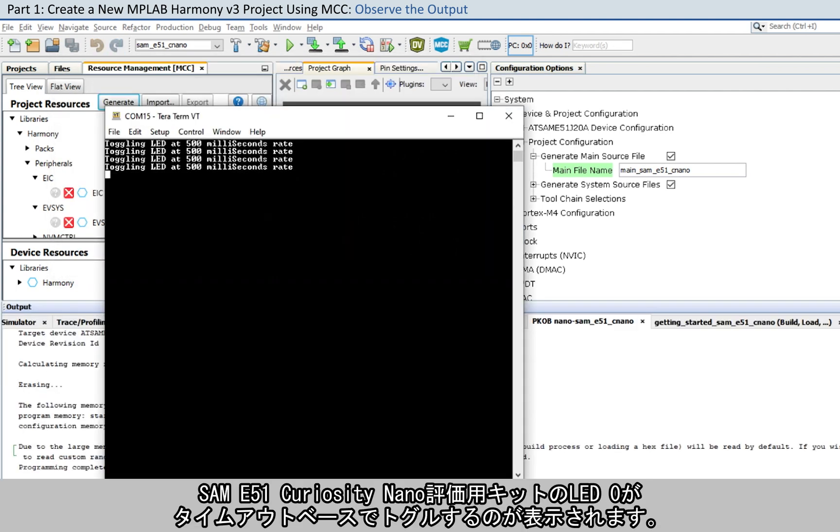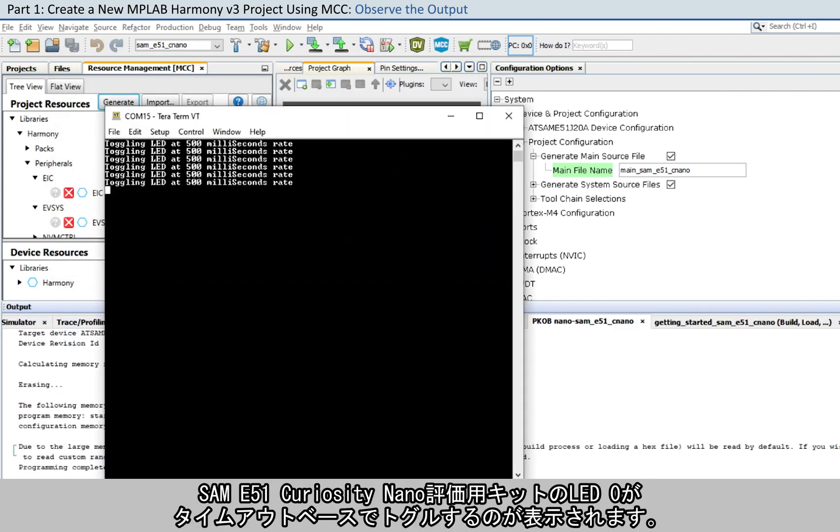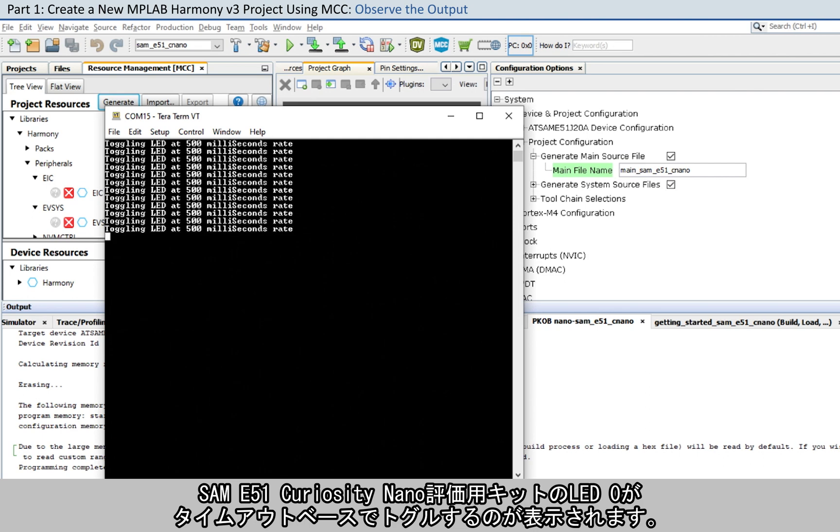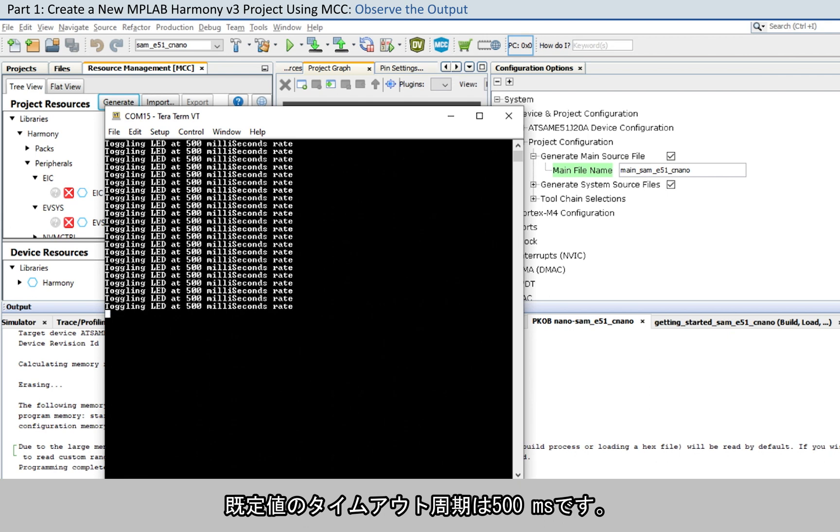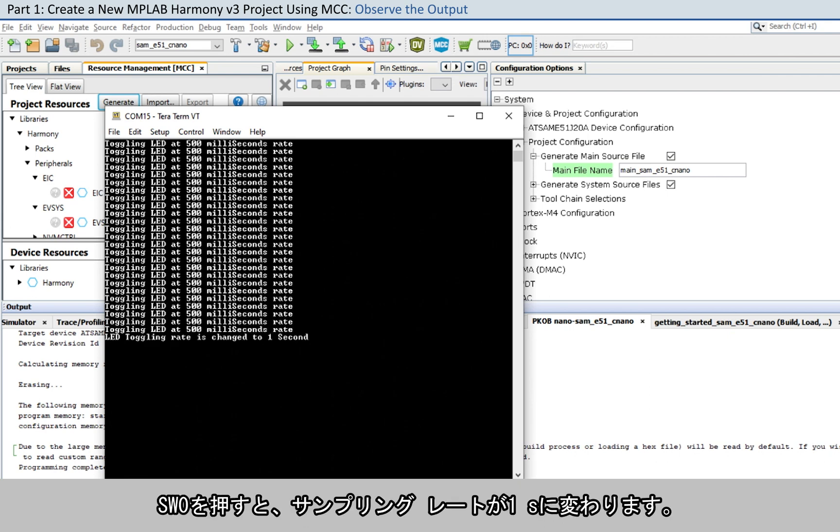You will now see LED zero on the SAM E51 Curiosity Nano Evaluation Kit toggling on a timeout basis. And the default periodicity of the timeout is 500 milliseconds. Press the switch SW0 to change the default sampling rate to 1 second.